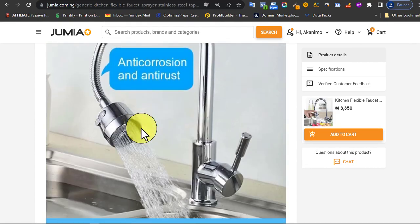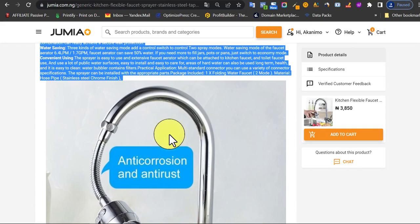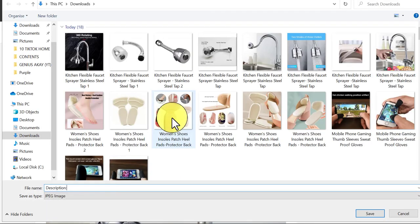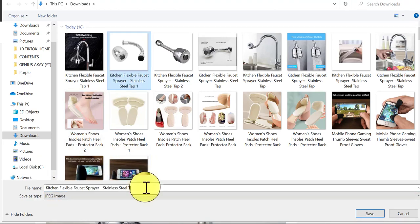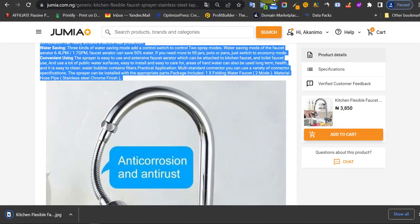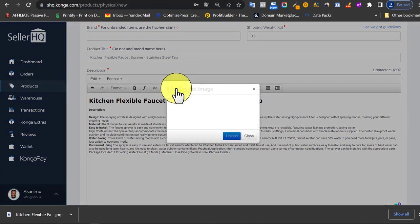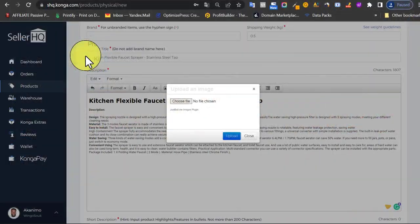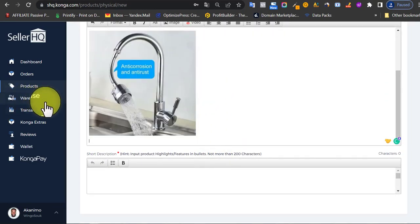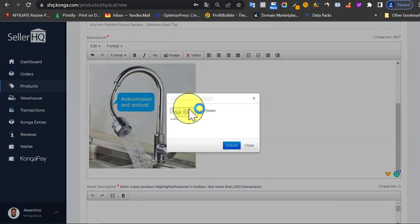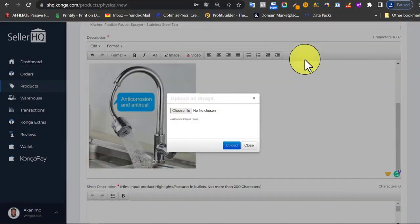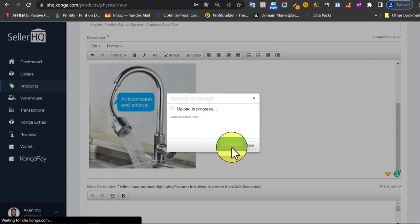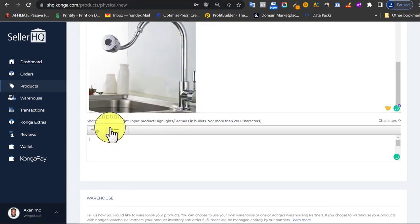Let me save the description image by right-clicking and saving it with the product title. Back on Conga, scroll down in the description section and click 'Upload Image' — it's quite easy to add images to the description on Conga compared to Jumia. Click 'Choose File,' select the image, click Enter, then scroll back up and add another image. I like adding two to three images in the description; for this demo I'll add two.